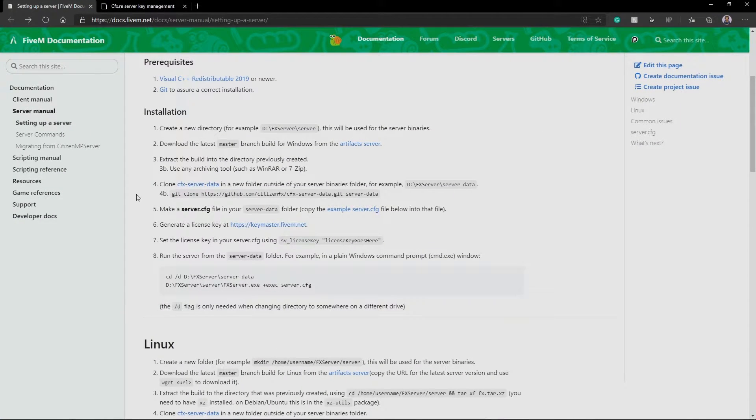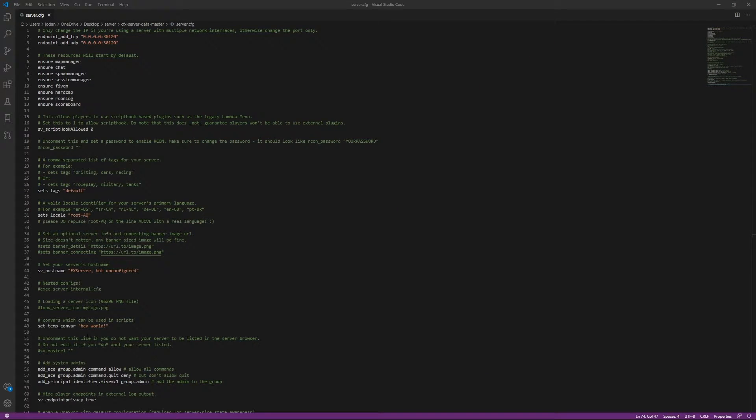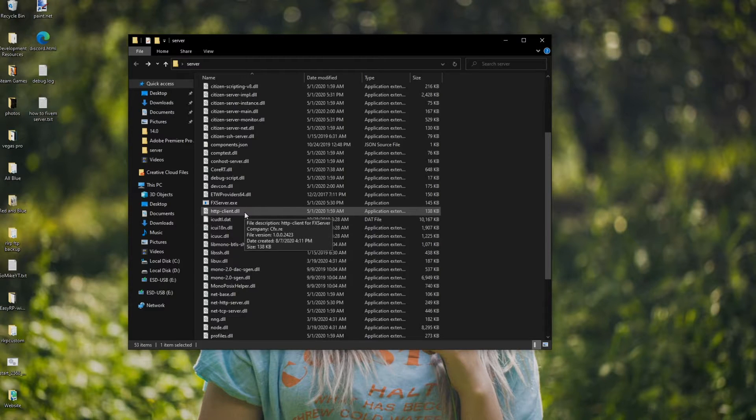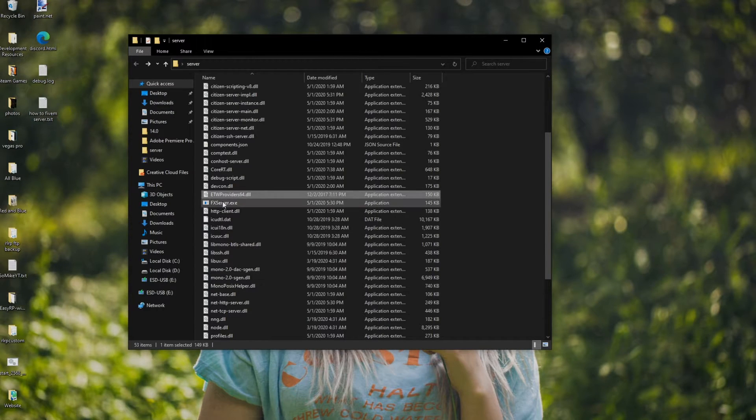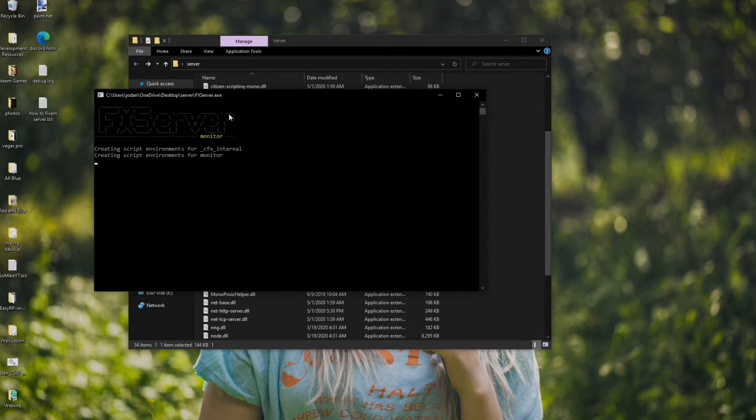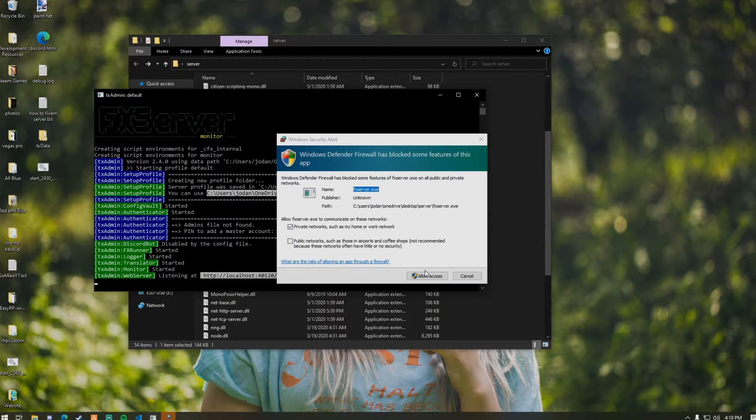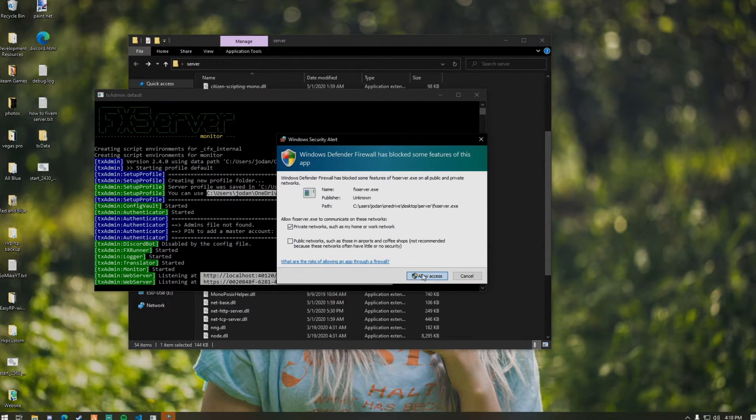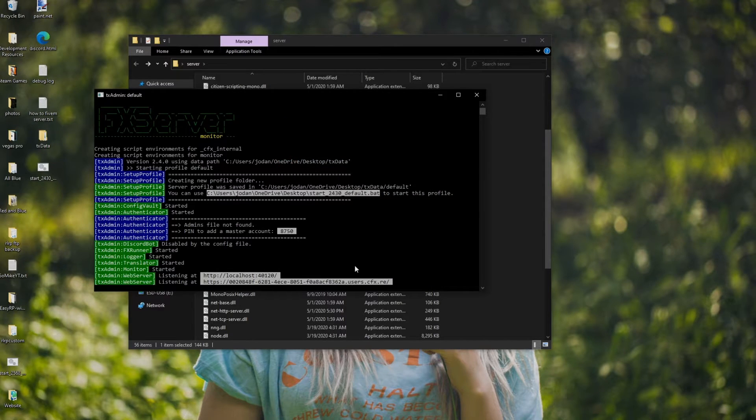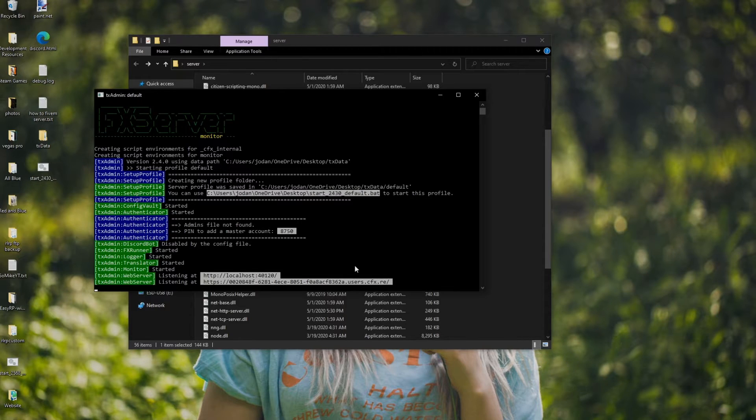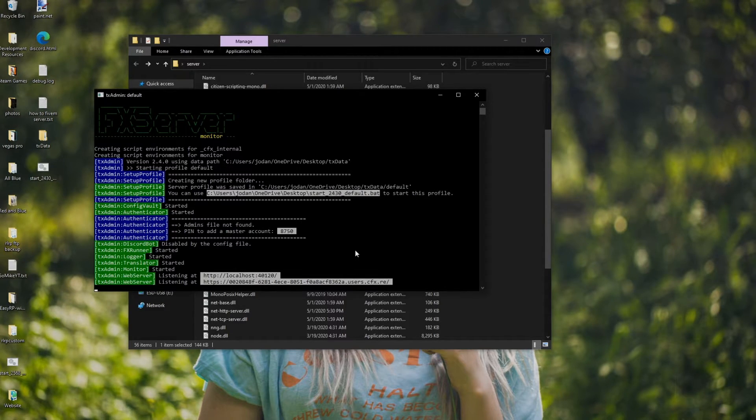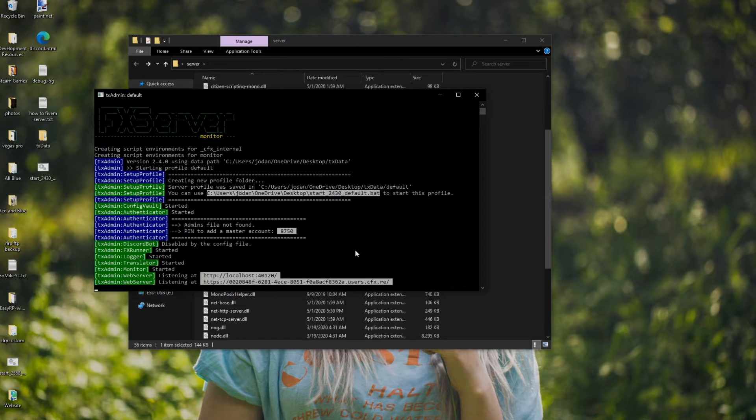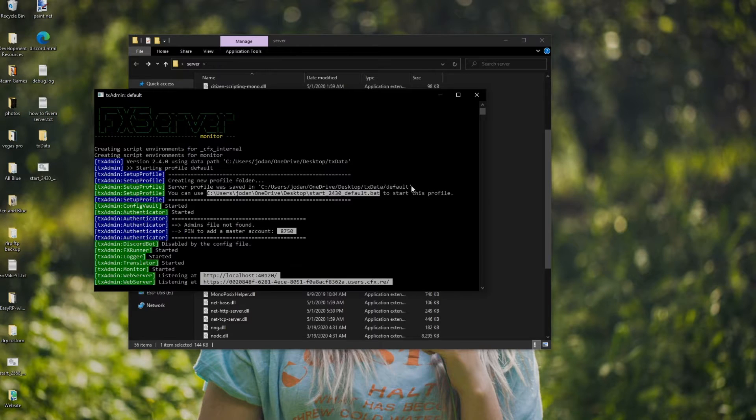So now, the next step of the documentation, we already did that. All right, that I highly recommend, is if you do fxserver.exe, you'll see this. You're going to click allow access. So essentially, what this is called, this is called TXAdmin. I 100% recommend that you set this up instead, because it makes managing the server so, so much easier. So highly, highly recommend you guys do this.